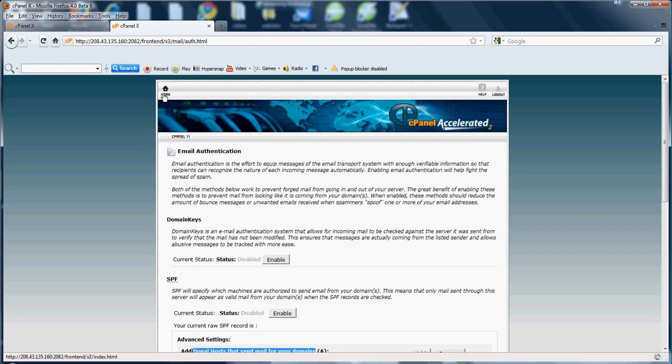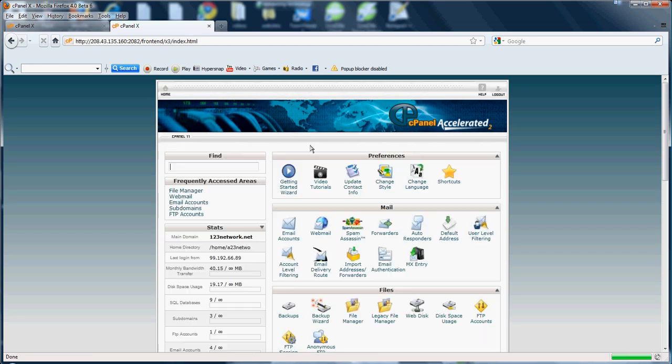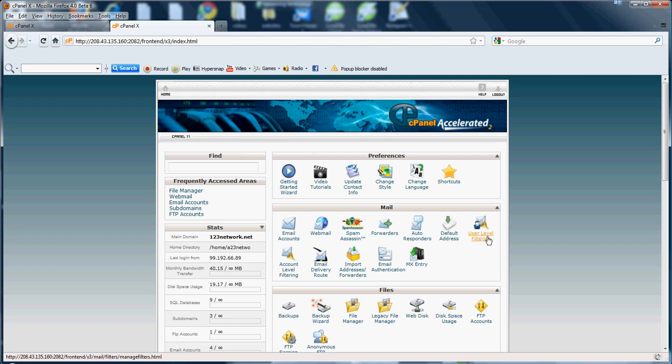You can add additional MX servers that will be approved for sending emails, as well as add additional hosts that send emails to your domain to auto-approve them for sending emails. The email authentication has something to do with the account level filtering, user filtering, and spam assessment. All lead back to one thing, which is preventing spam and having you get the emails that you want.